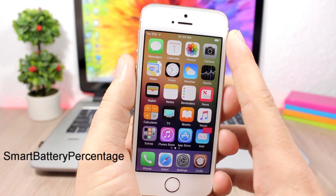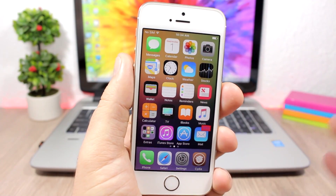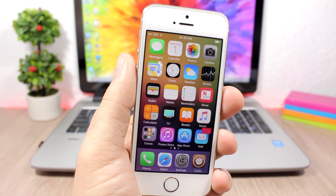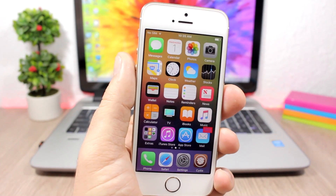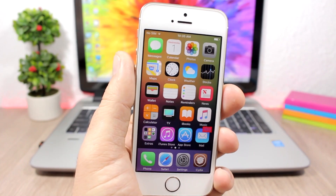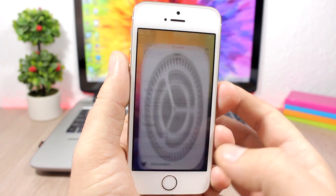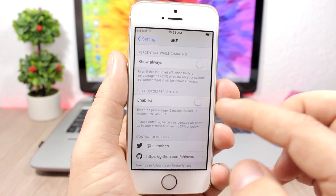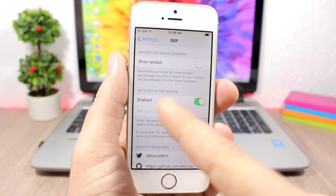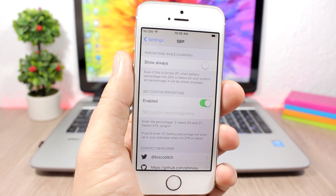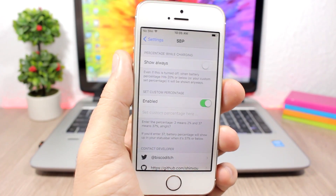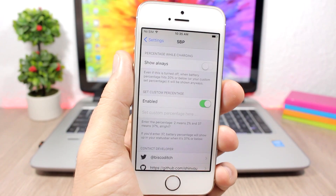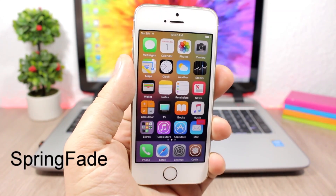Smart Battery Percentage removes the battery percentage from the status bar and only shows it when your device reaches 20% battery. You can also customize that threshold — just go to settings, enable 'Custom Percentage,' and enter the percentage level at which you want your device to start showing the battery percentage on the status bar.